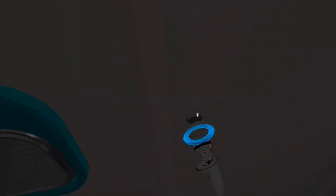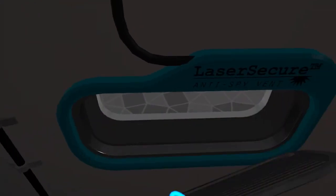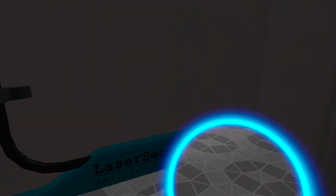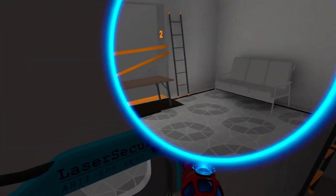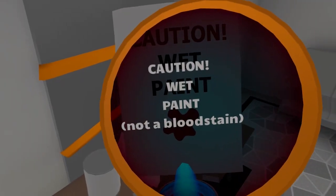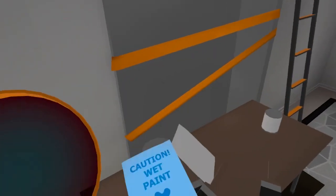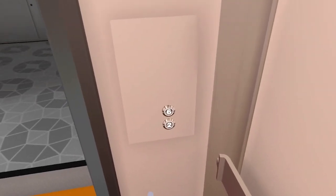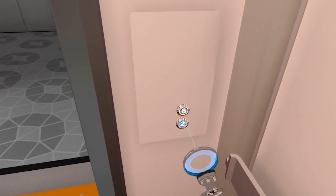I think can I screw the door? No, of course not, that'd be way too easy. I got to pull out the vent cover. Caution wet paint, not a bloodstain. Oh yes, good.